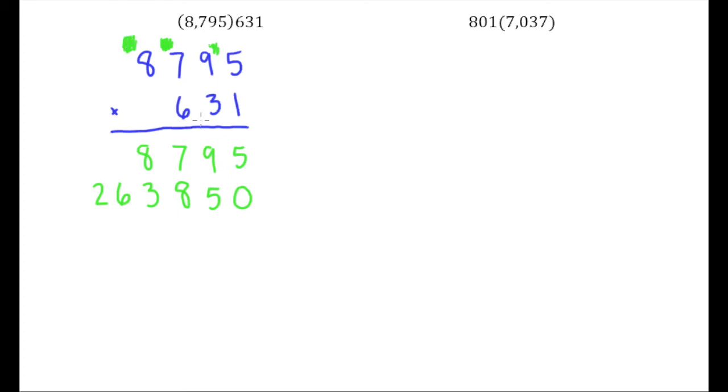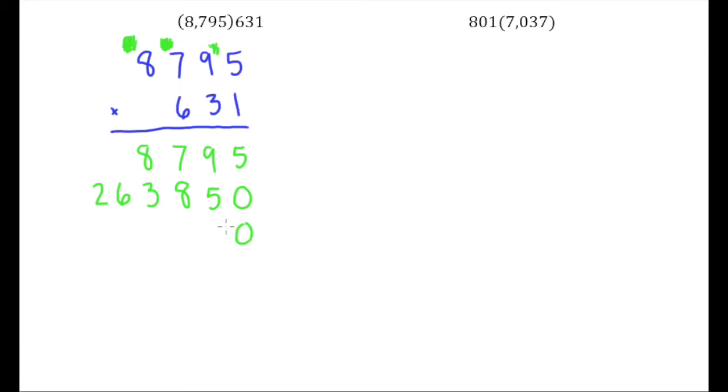So now when we get to this 6, this is in the hundreds place. So if you had to guess at what to do you would probably guess right, because here we were in the tens place and we added one zero. Since we're multiplying by the digit in the hundreds place, we're going to start by adding two zeros and then begin multiplying.